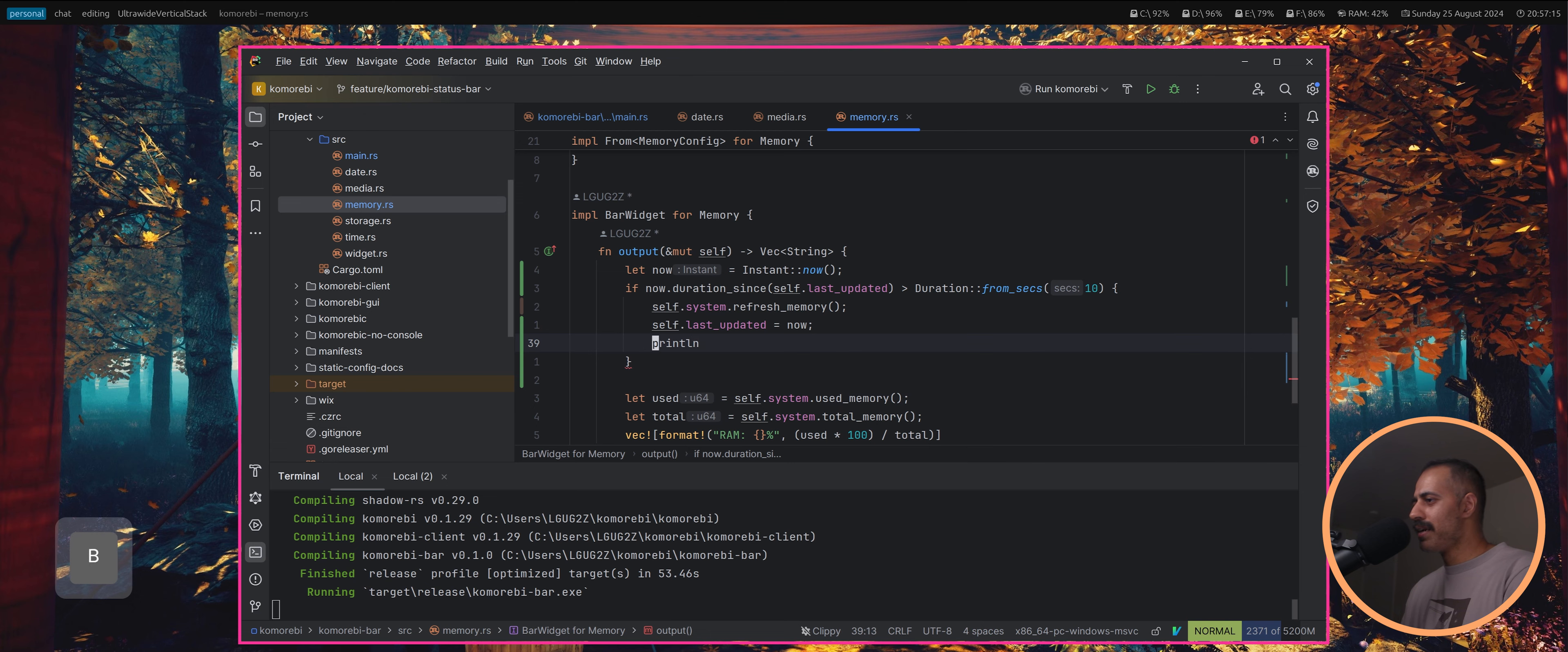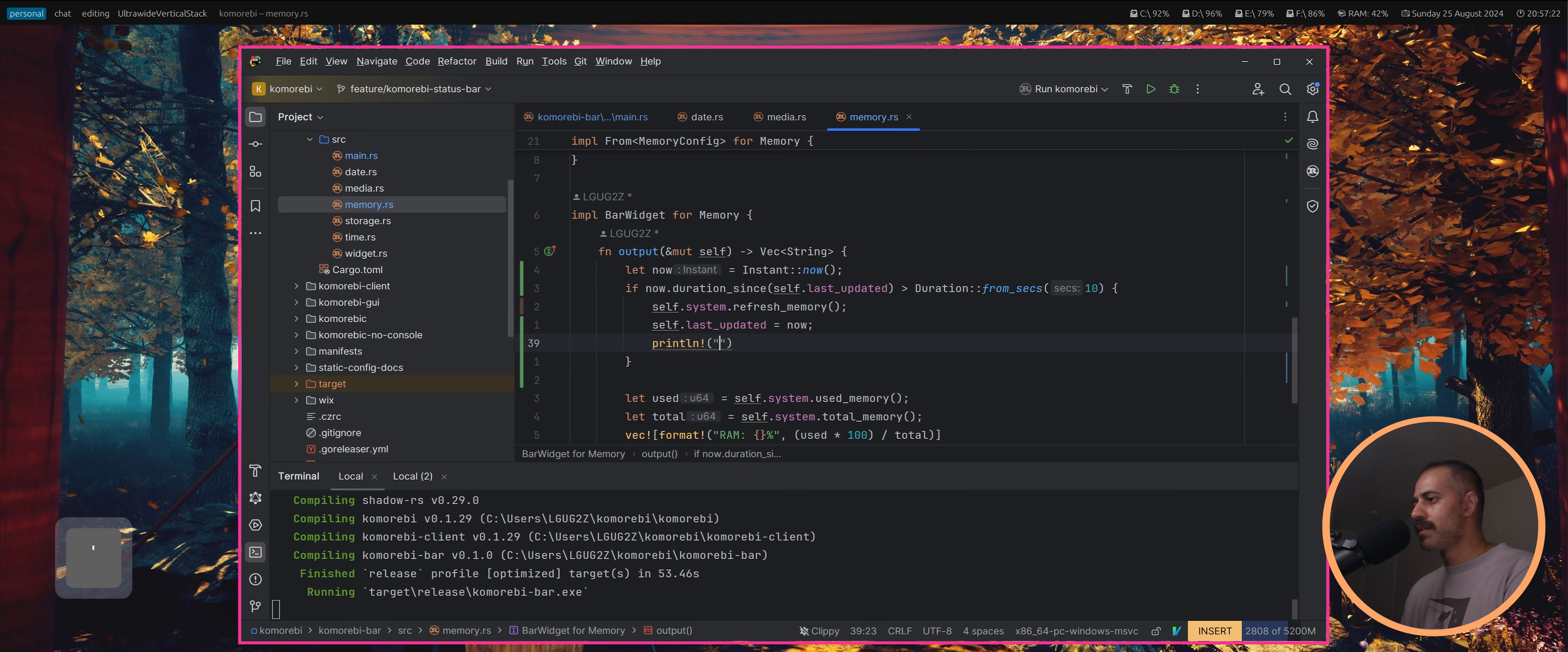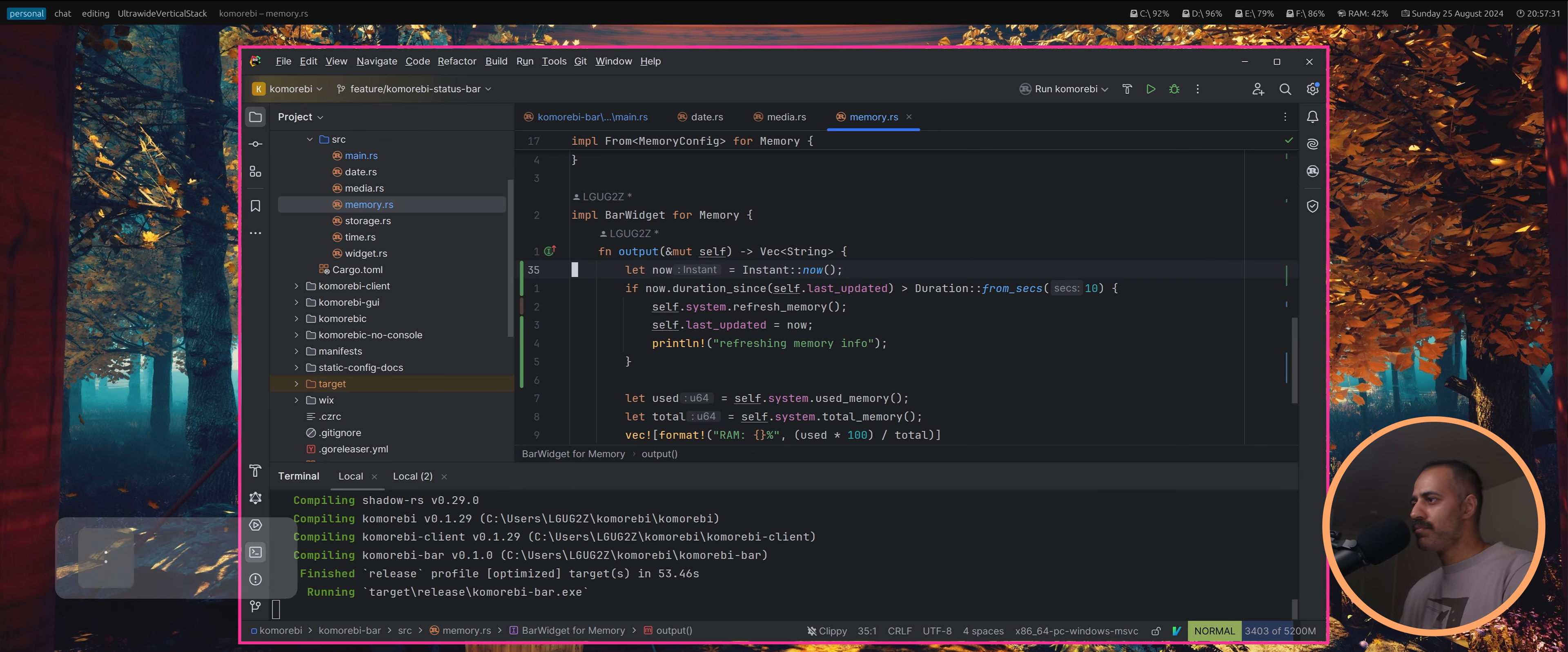We can do like a little debug to show that this is working. I don't think I've set up logging, we'll just do a print line for now, refreshing memory info. I'm gonna pretty much copy pasta this for the storage because you don't need to know that often.